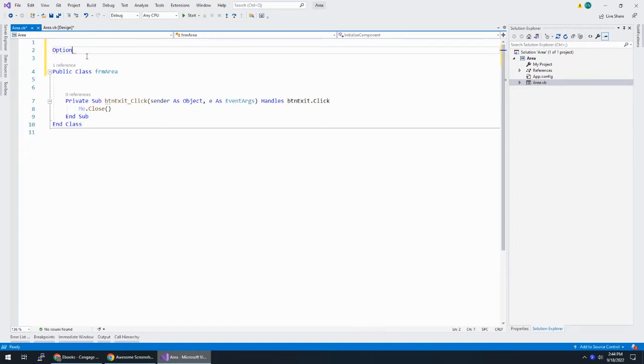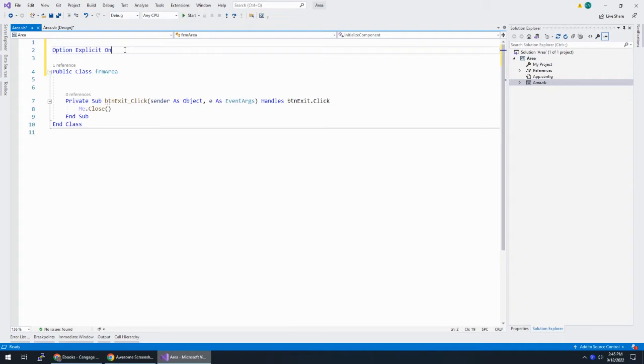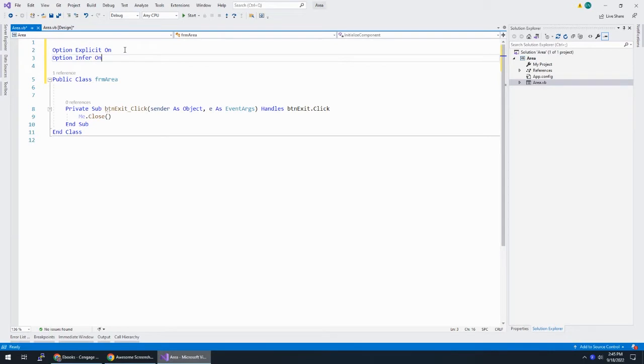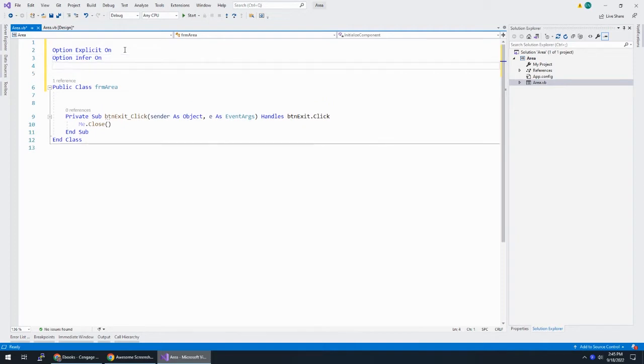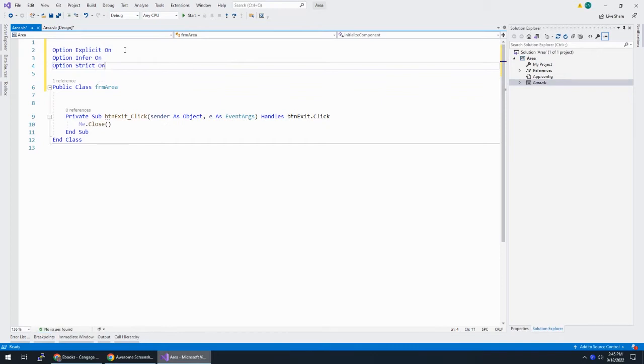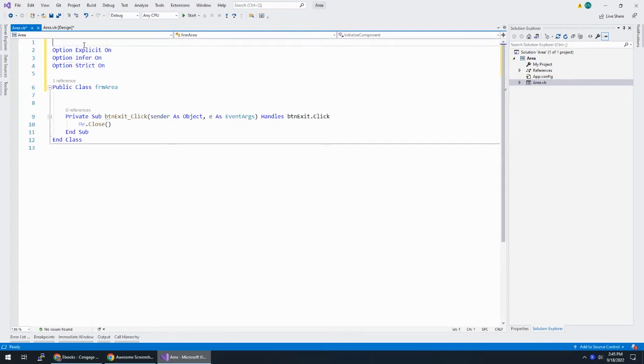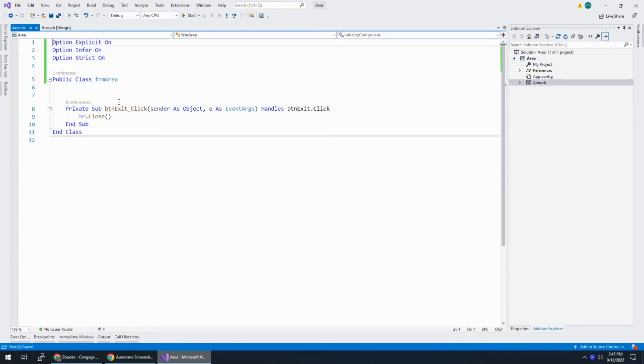And the three option statements get added above the public class declaration. And they are option explicit on, option strict on, and option compare binary. Option explicit on will flag any undeclared variable. So I cannot use a variable before declaring it. And option strict on refers to typecasting and when a value is converted from one to another.